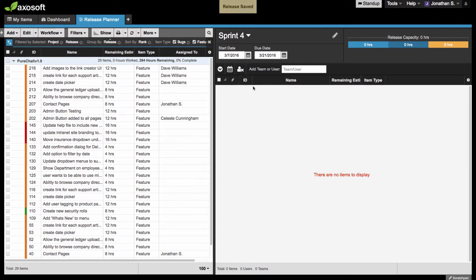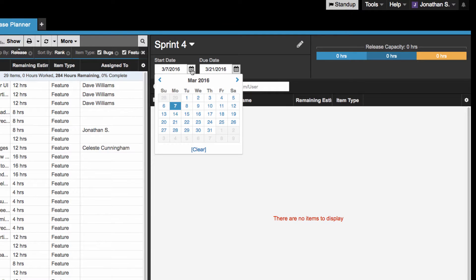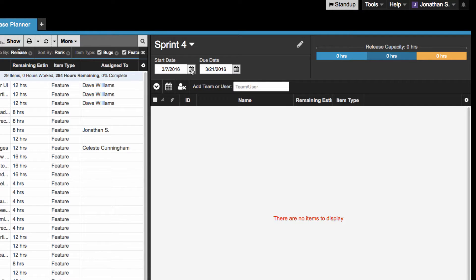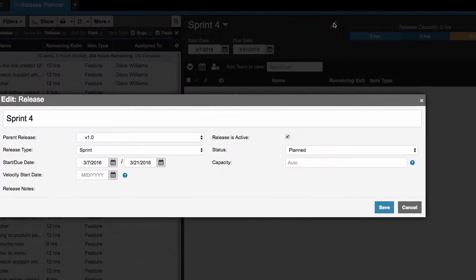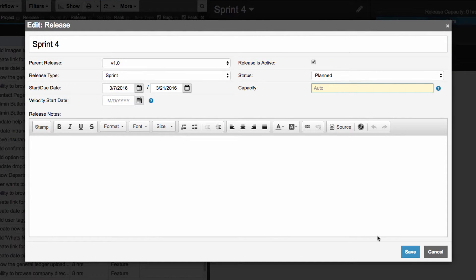With the selected release, the release planner allows you to quickly adjust the start date and due date and edit your release details. Editing the release details is where you can set a release capacity.